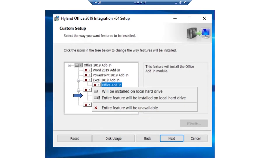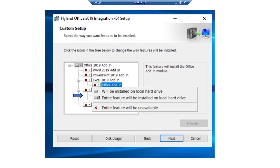Click Next. The Custom Setup page is displayed. Click the drop-down list beside the name of a component to display the installation options. We'll be installing Outlook 2019 integration, so we'll click on the arrow and select to have the entire feature installed on the local hard drive. Click Next.